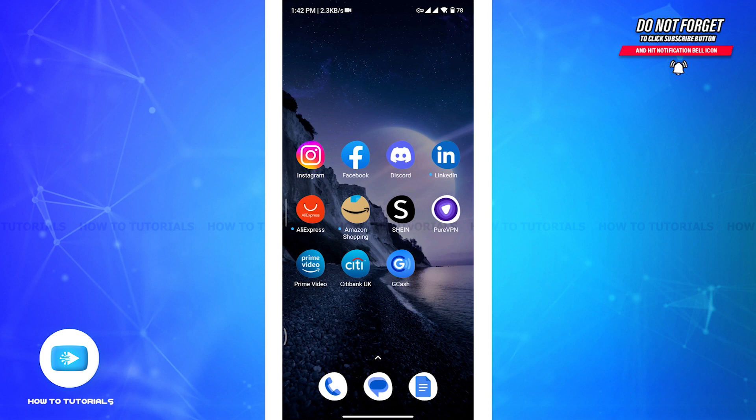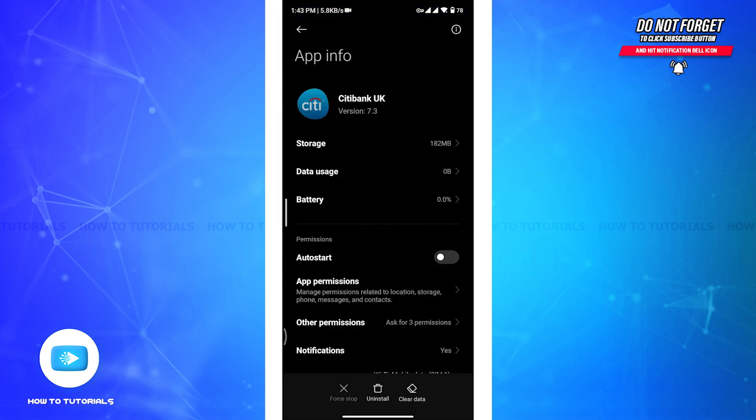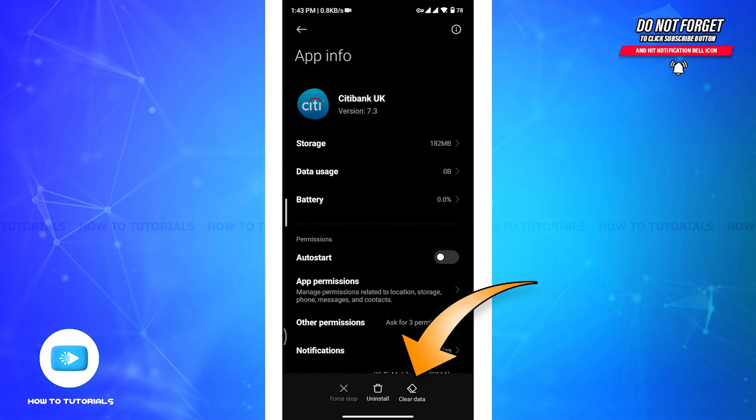The third solution is to clear app cache. Now to do so, tap and hold the app and a pop-up box will appear on your screen. From there, you have to tap on the second option, App Info. Once you're in the App Info page, tap on the Clear Data option at the bottom right of your screen.